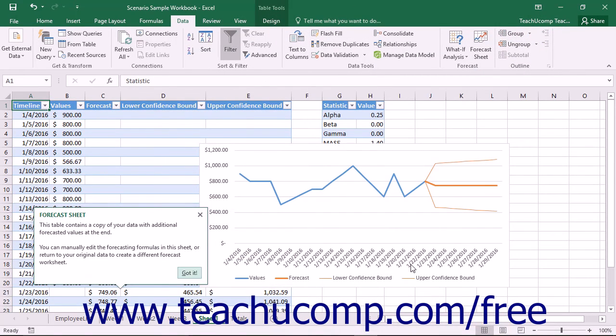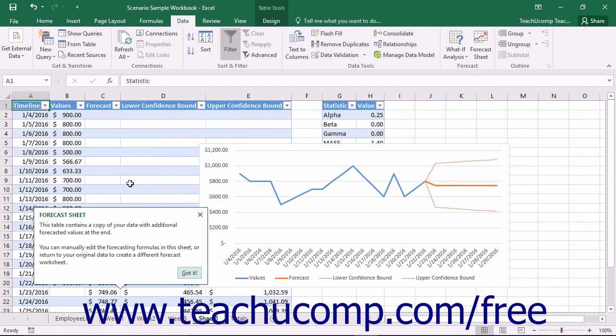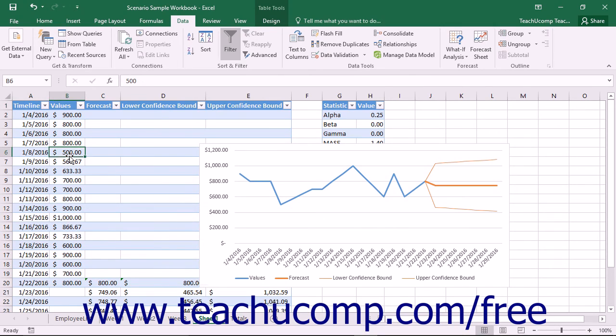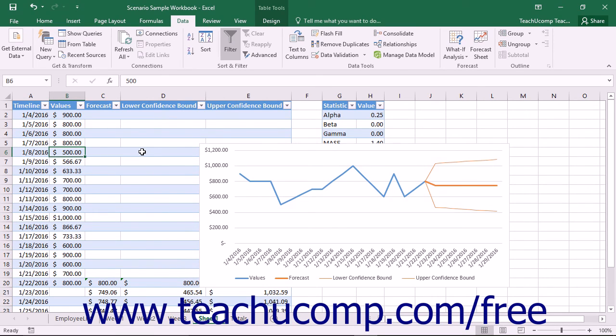This sheet contains the selected data series, the forecasted values, and the upper and lower confidence bounds if selected in a table on the sheet. These values are shown within a chart that appears within the same sheet. You can edit the table's values or formulas to change the values shown in the forecast chart if desired.